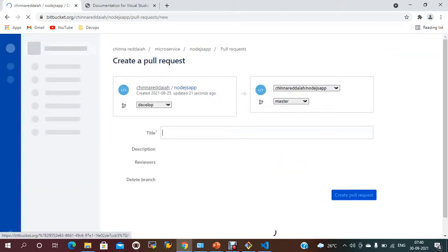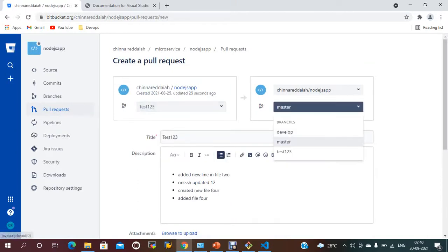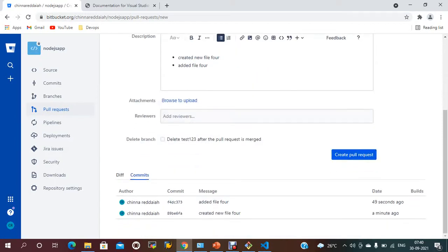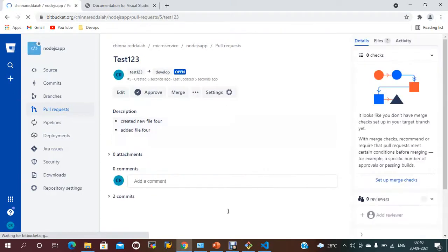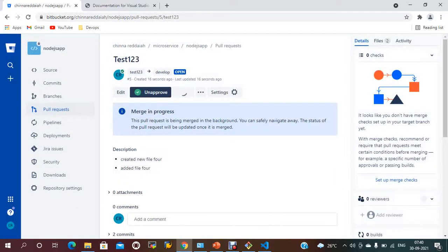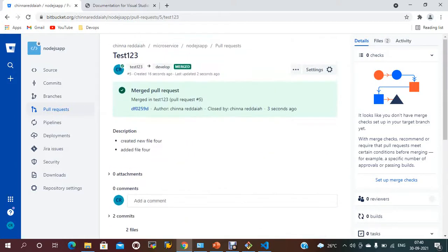Now you can raise a pull request to merge your changes. Create a pull request from test123 to the develop branch. If you want to merge the changes, just create a pull request, add your reviewers, get approval, and merge the changes. Once the pull request is created, if you want to approve — click Approve. If you want to merge — click Merge. Currently I don't have any reviewers, so I can merge directly.